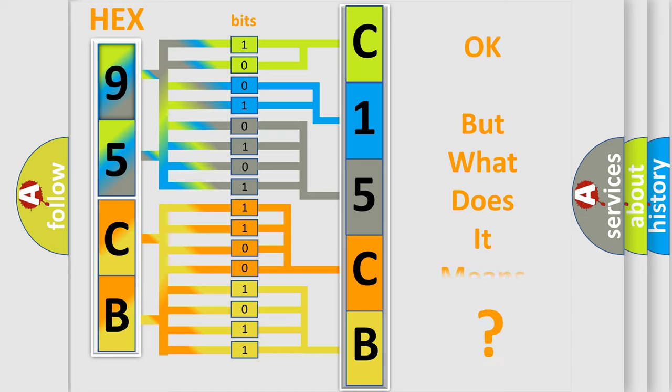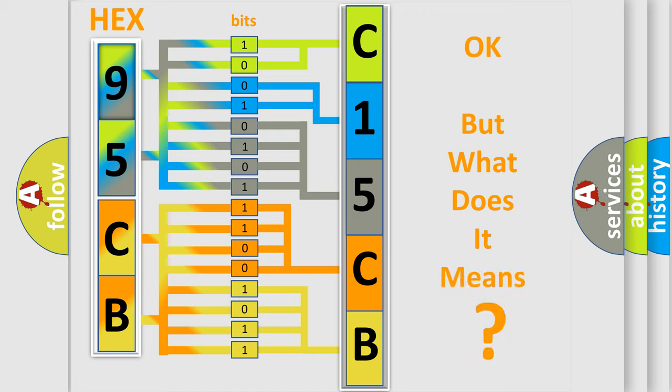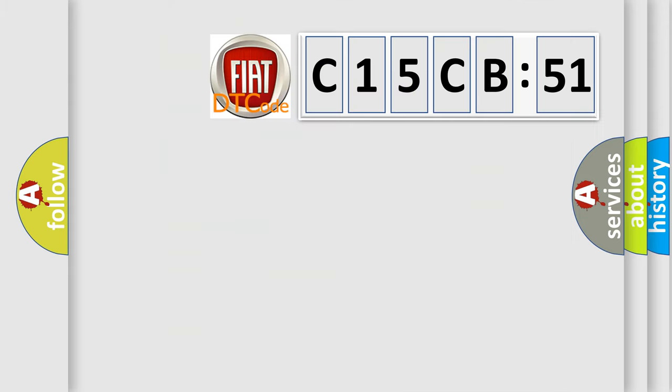The number itself does not make sense to us if we cannot assign information about what it actually expresses. So, what does the diagnostic trouble code C15CB51 interpret specifically for FIAT car manufacturers?